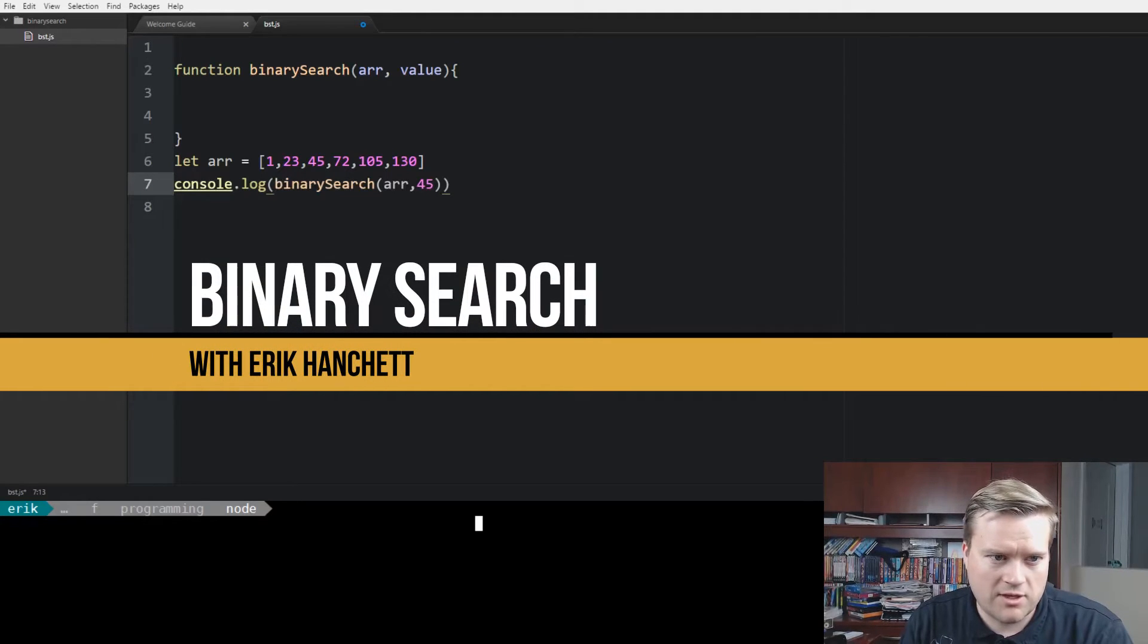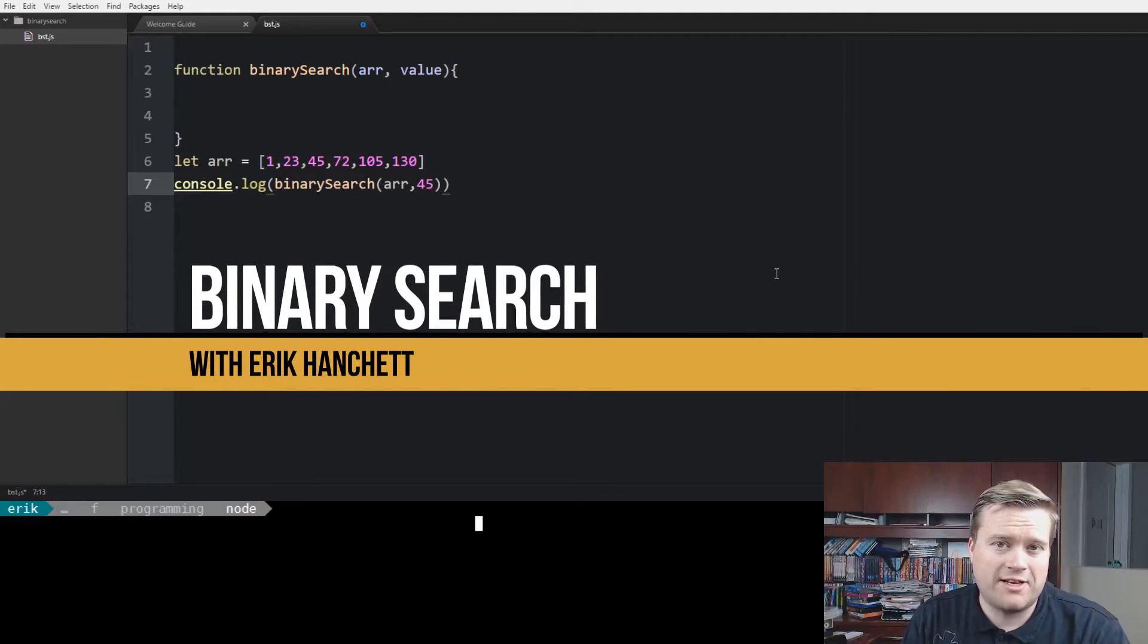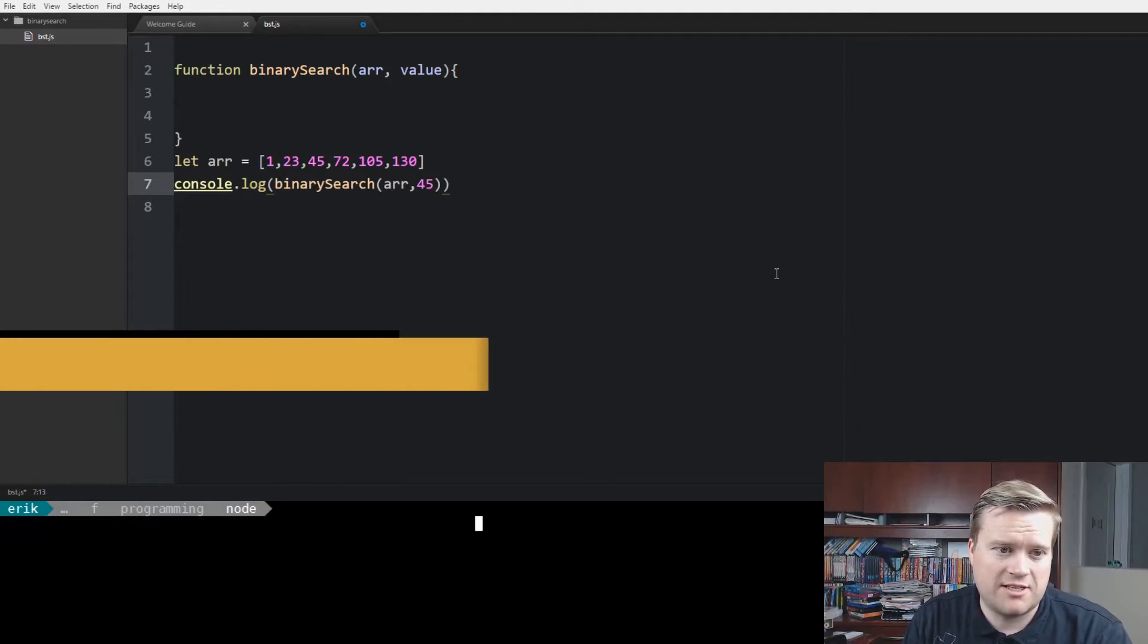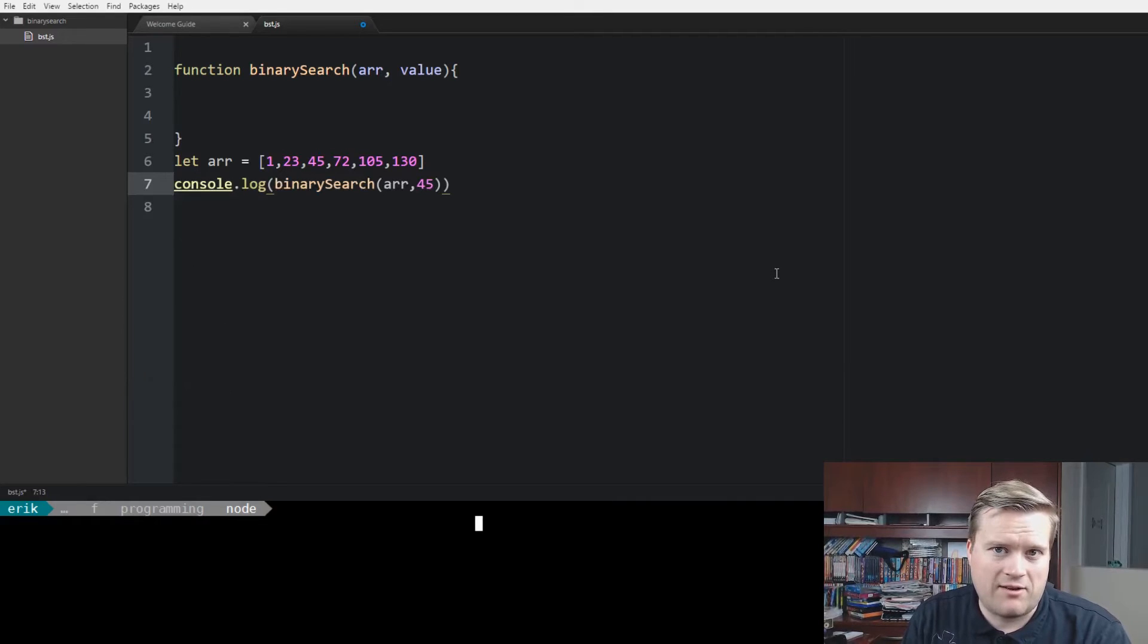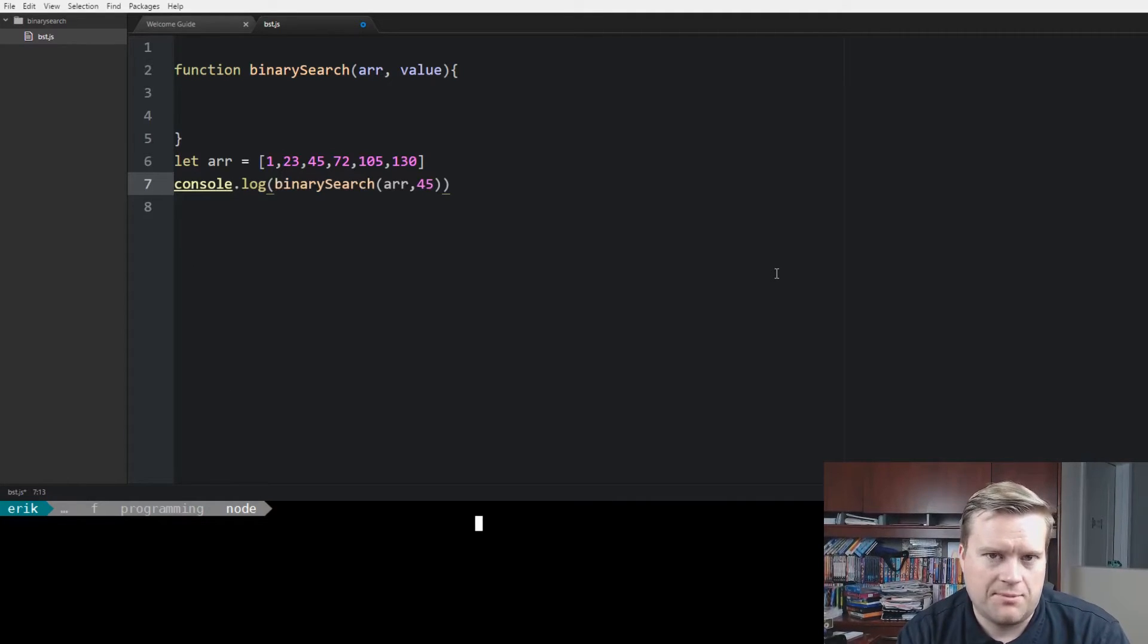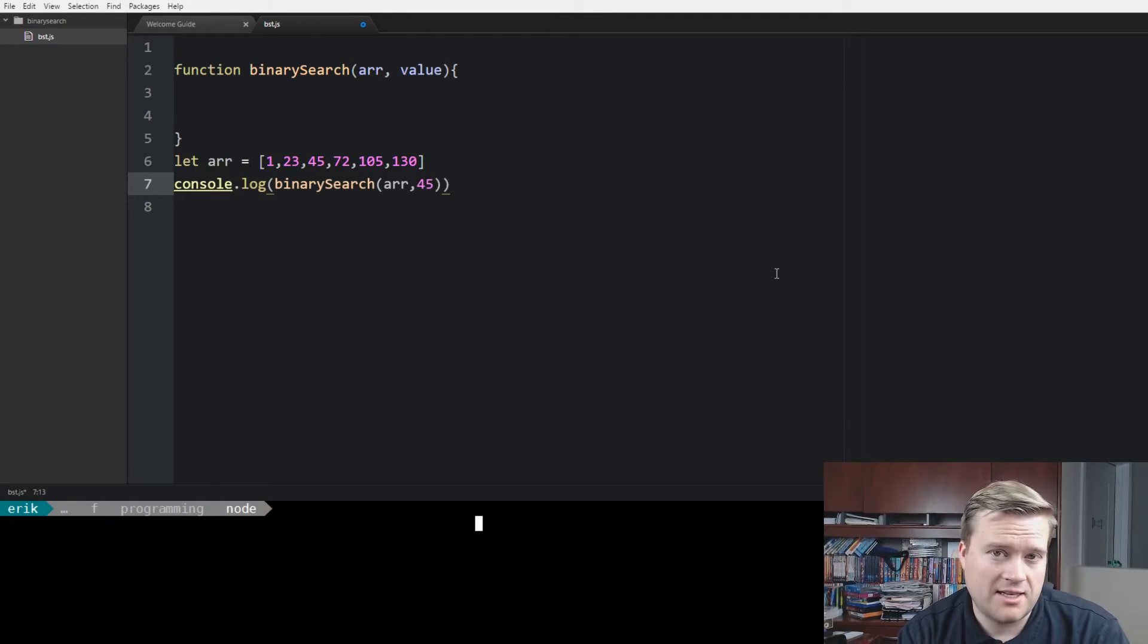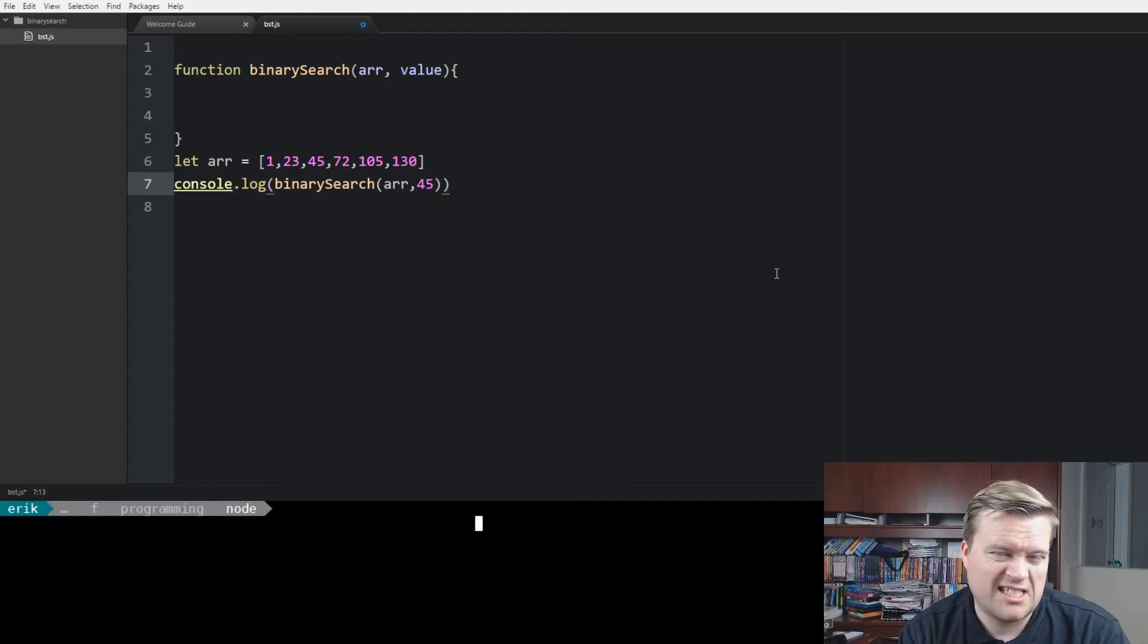Hey everybody, today we're gonna talk about binary search, a classic algorithm in computer science, and something you may see on some whiteboarding interviews or at least variations of it.